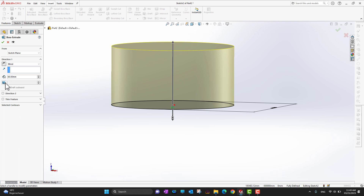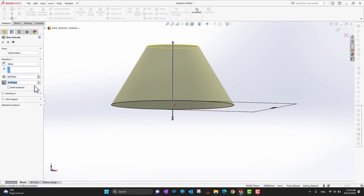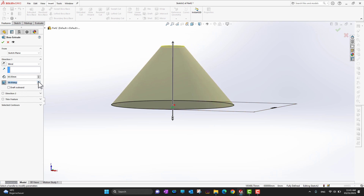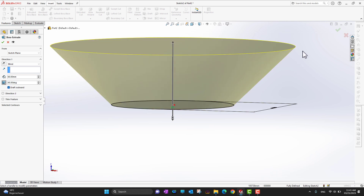There is also a draft option. You can click on Draft and change the degrees. You can have an inward draft or outward draft, and specify how many degrees — for example, 45 degrees. If you want outward draft, click the outward option and it will extend outward like that.